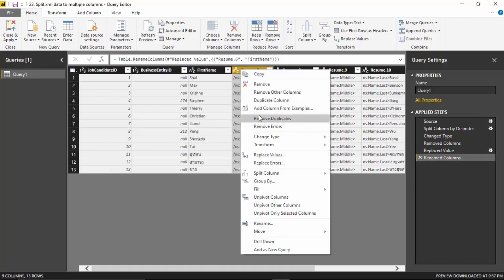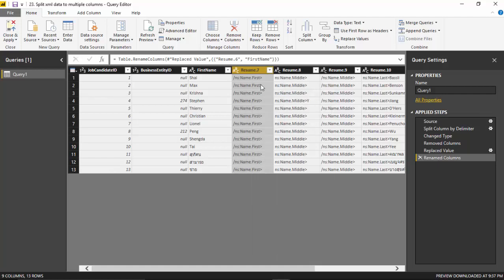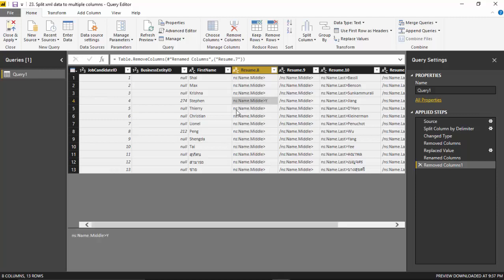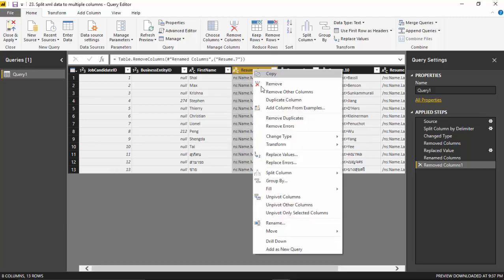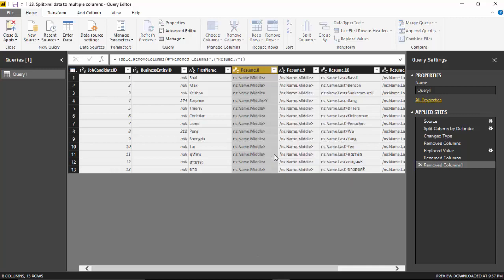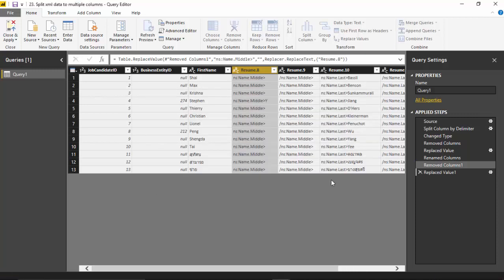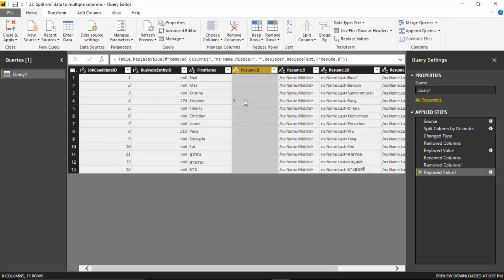I don't think we need this so I'll remove this. For the middle name, not everyone has a middle name, but we'll just select this and again copy the text that we want to remove, then go and say replace and click OK. So this is the middle name.